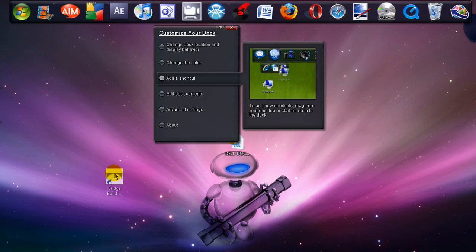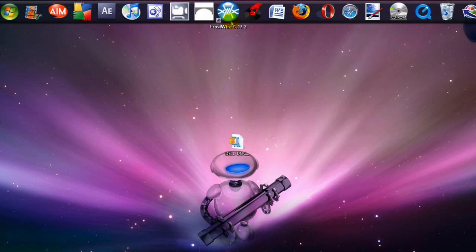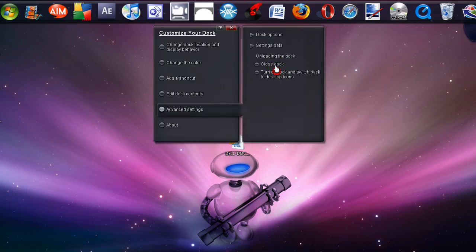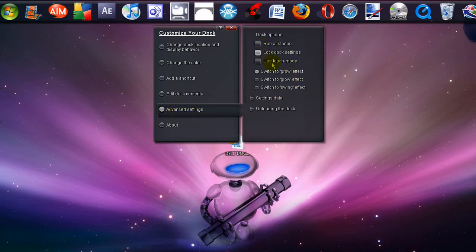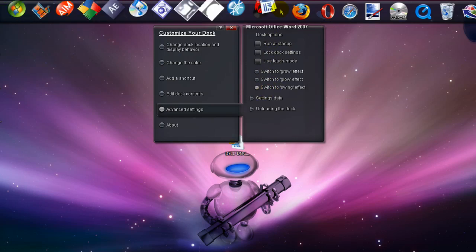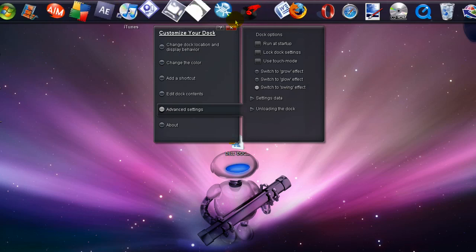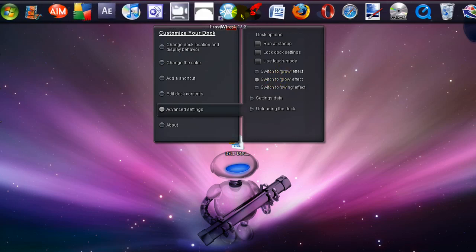You can go to dock options under advanced settings and select the effect, run it at startup, lock dock settings, or use touch mode — I don't really use that because it doesn't make a difference. You can change it to swing, but I don't really like it. So you can either do glow or grow — I like grow because it gets bigger.